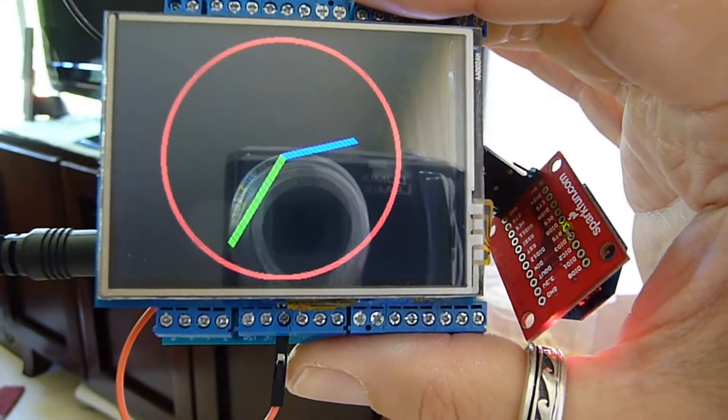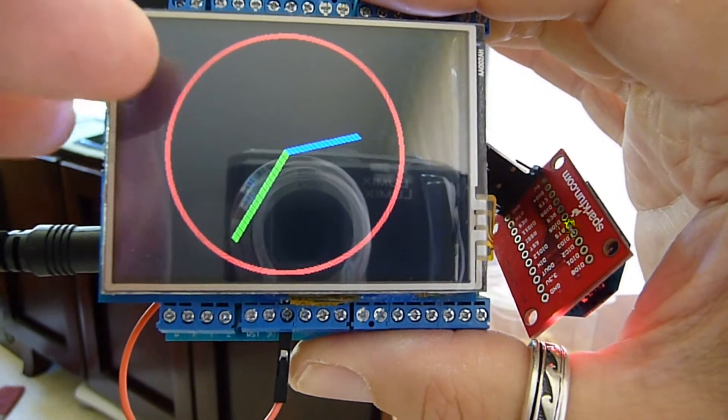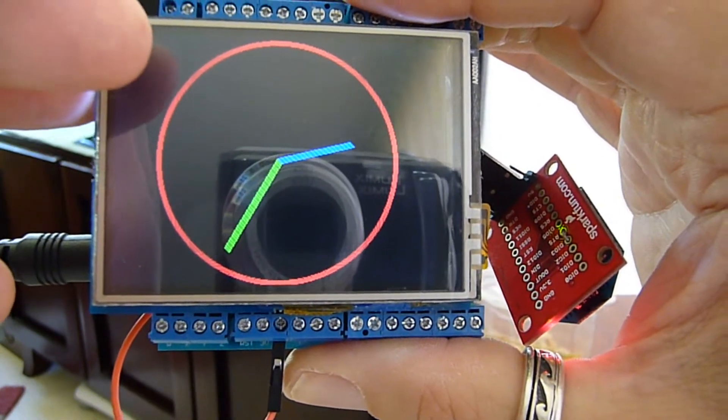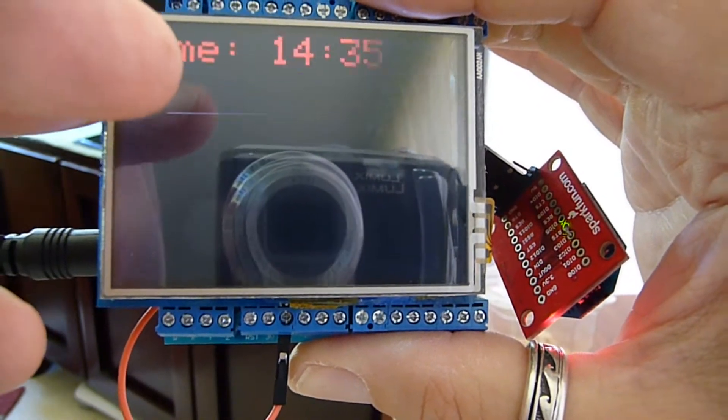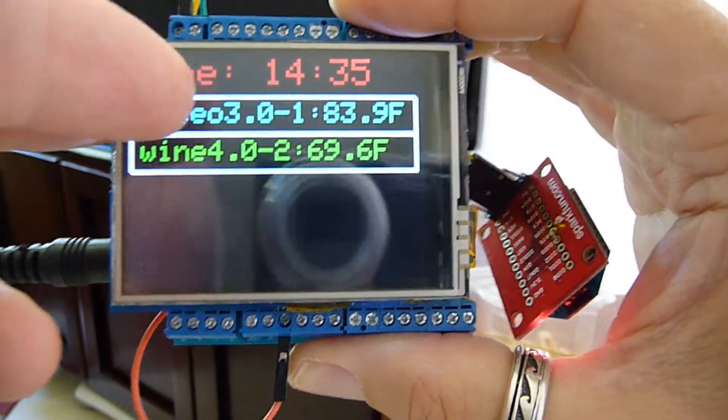Every time a packet comes in, it redraws the screen and shows a new display, which is why the blinking.